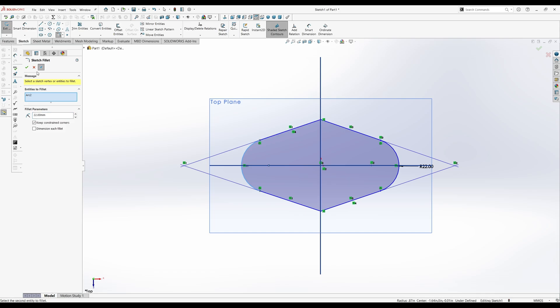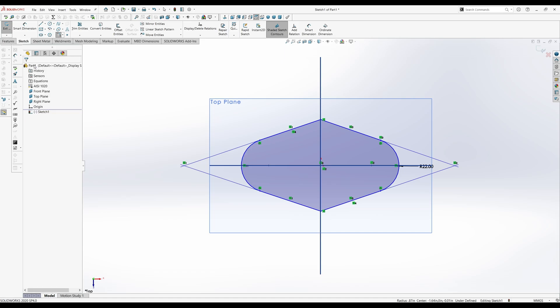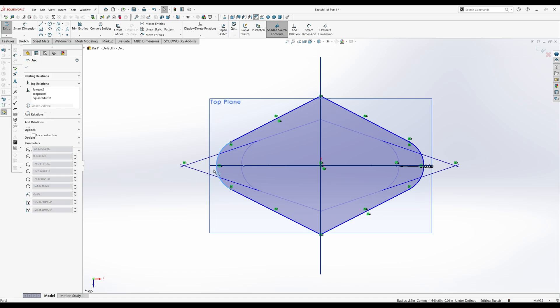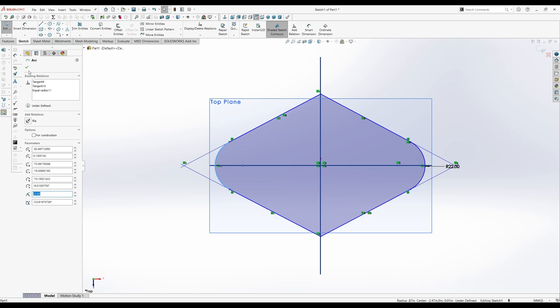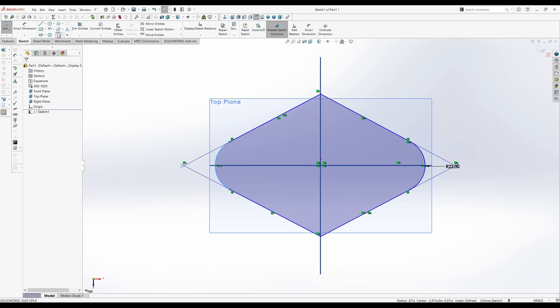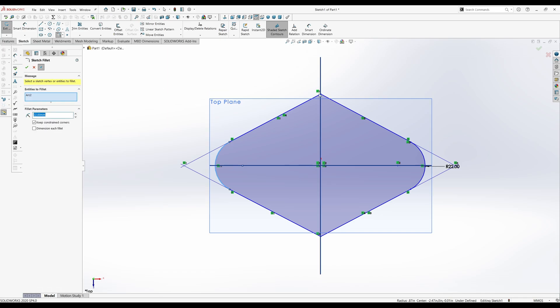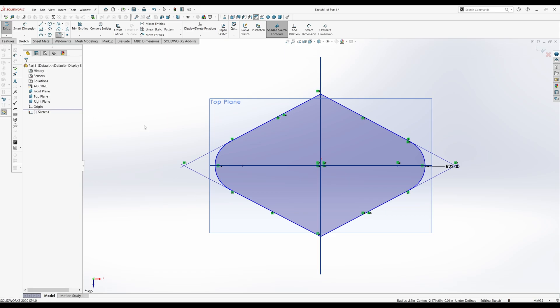This one's a little tricky to do because it seems to have issues. So R40. Why is it doing this? Practically tangent. I know they're tangent.